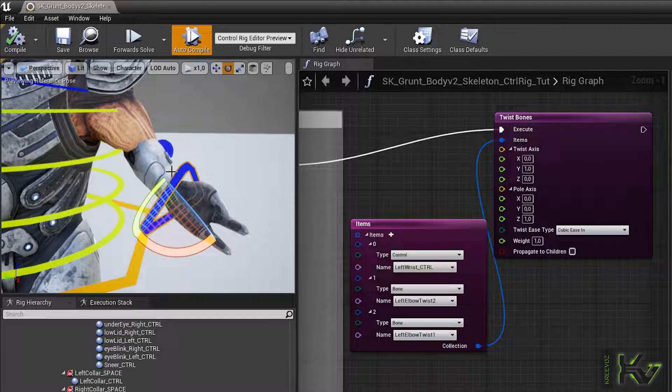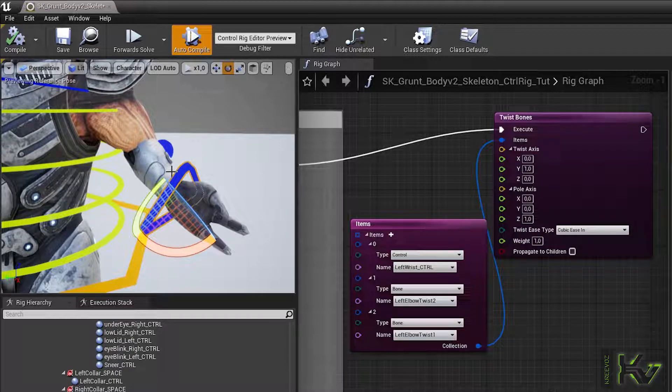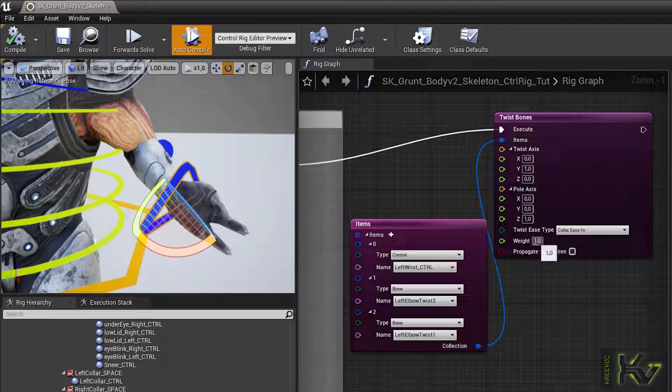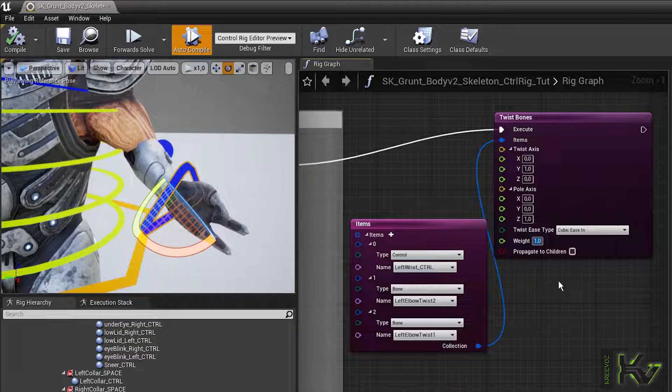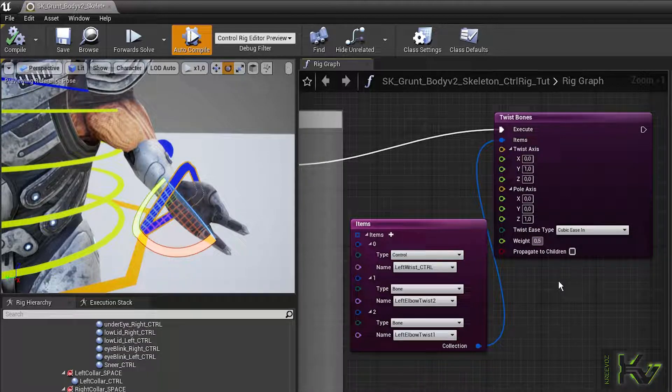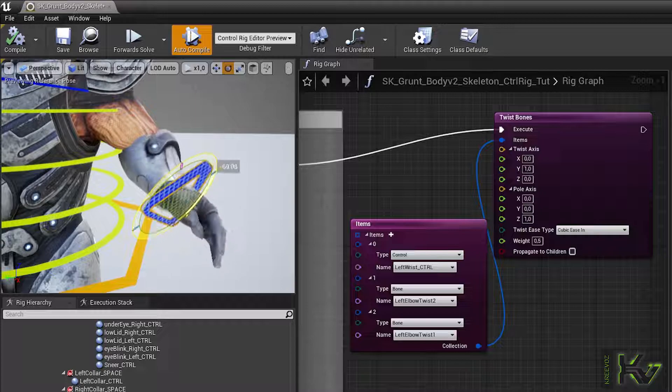The weight controls how much influence the twist master has onto his clan. A weight of 1 will rotate all the twist bones identically to their battle master. That's a bad idea. It will break your arms, so set it to something lower and experiment.